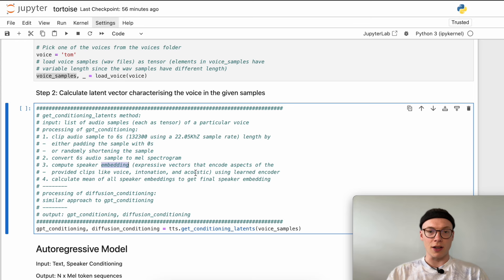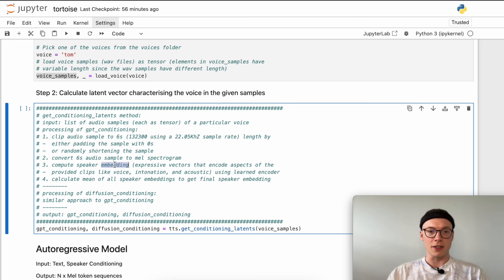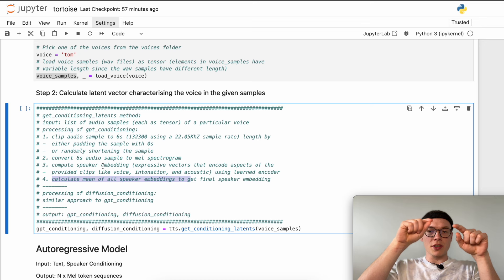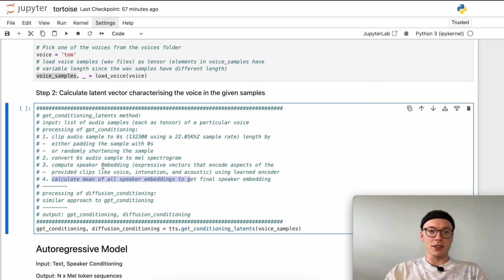Those embeddings allow the model to store more information and assess voice features like voice intonation, acoustics, and maybe accent within the embedding. We compute embeddings for the autoregressive model as an input and for the diffusion decoder, as seen in part one. As a final step, we calculate the mean of all speaker embeddings to get the final speaker embedding. So with four different samples, we calculate an embedding for each, then take all four embeddings and calculate their mean — like taking the center of a cluster in latent space — and this is the overall representation of the voice.